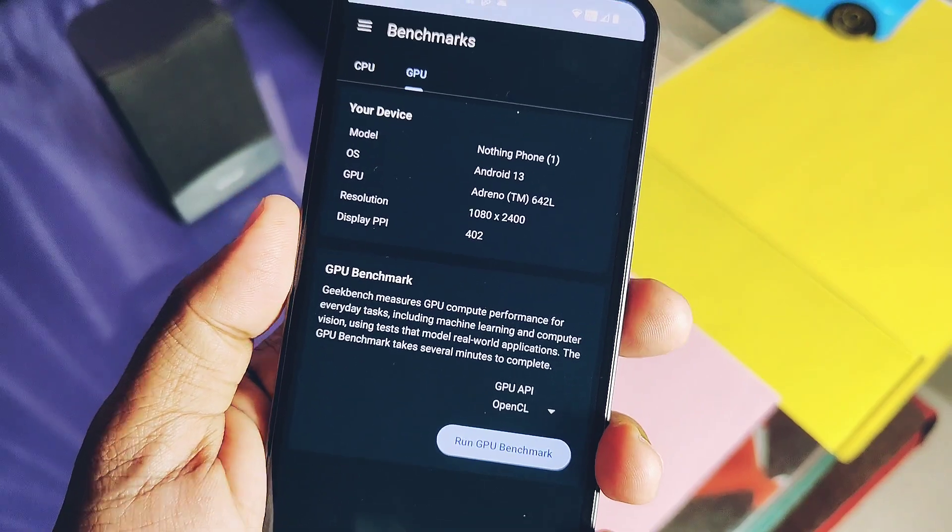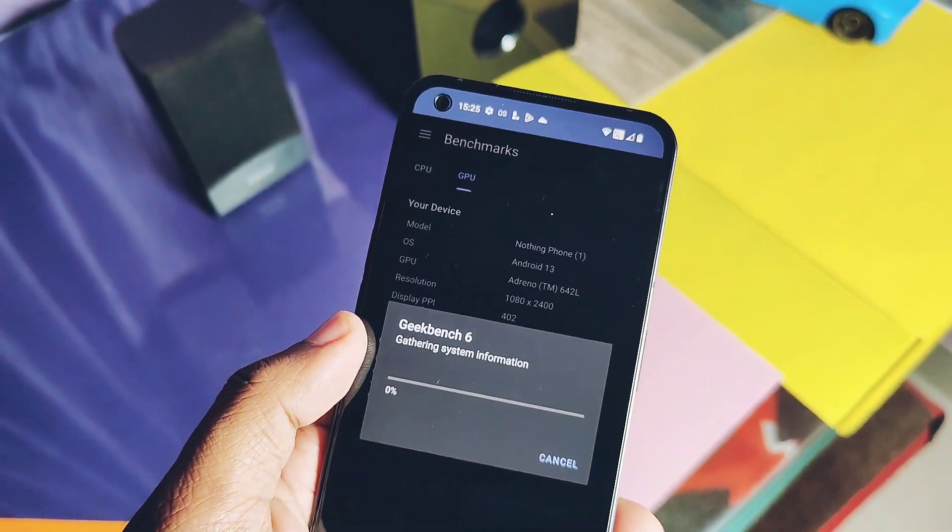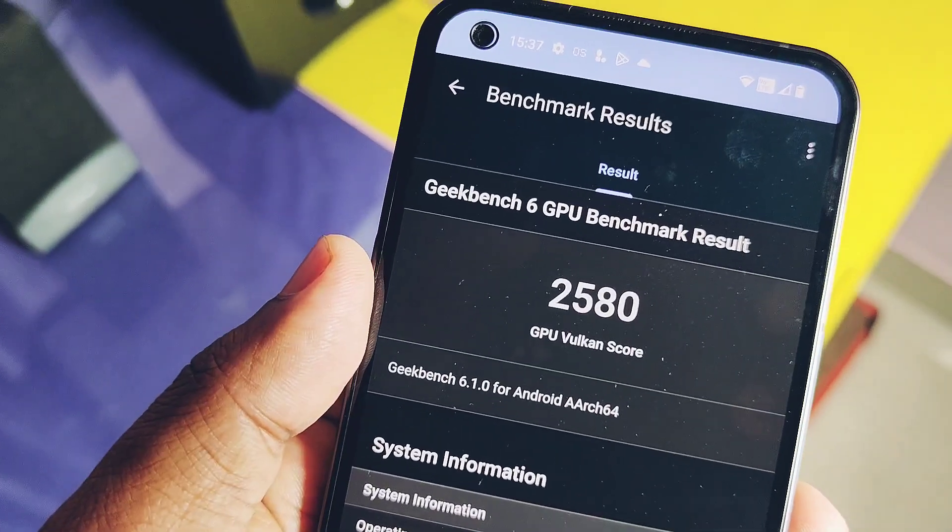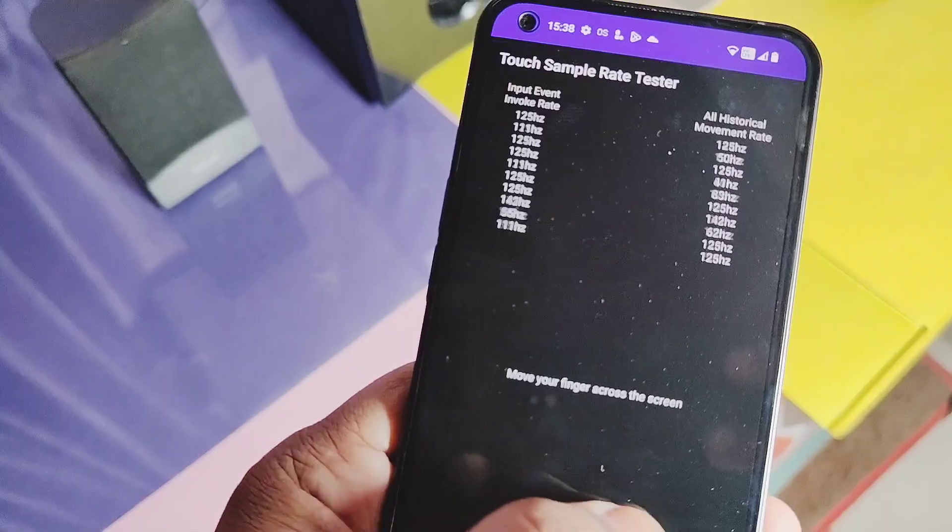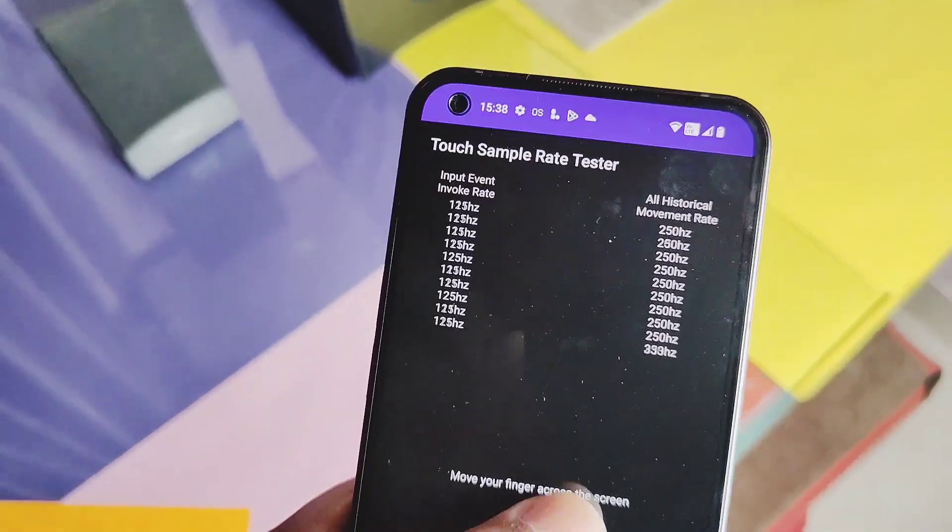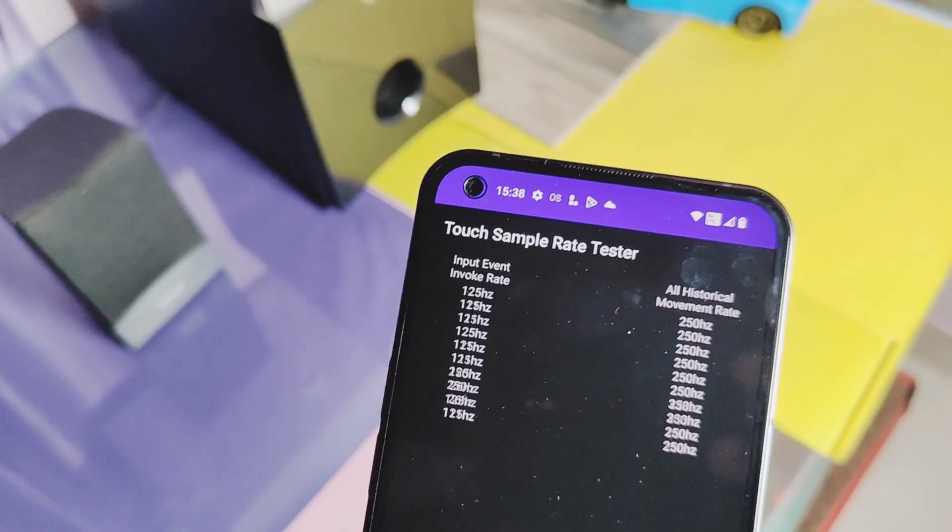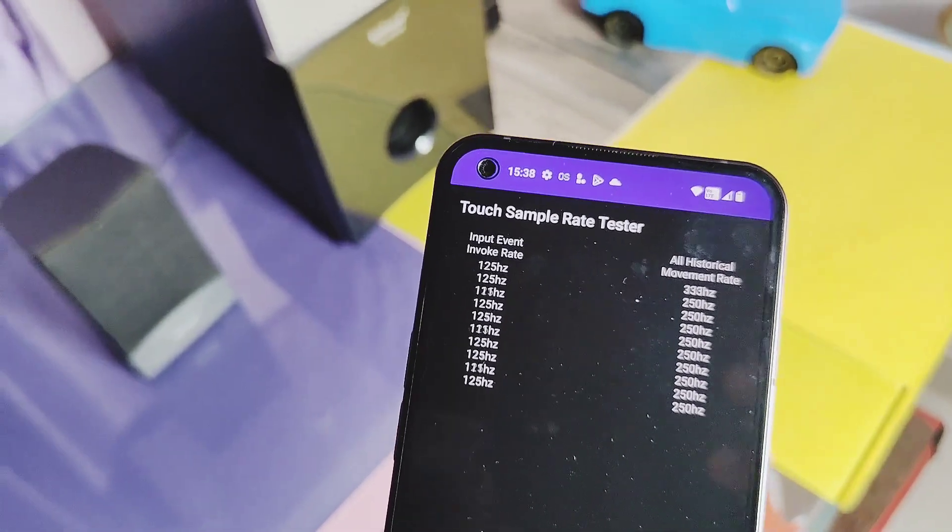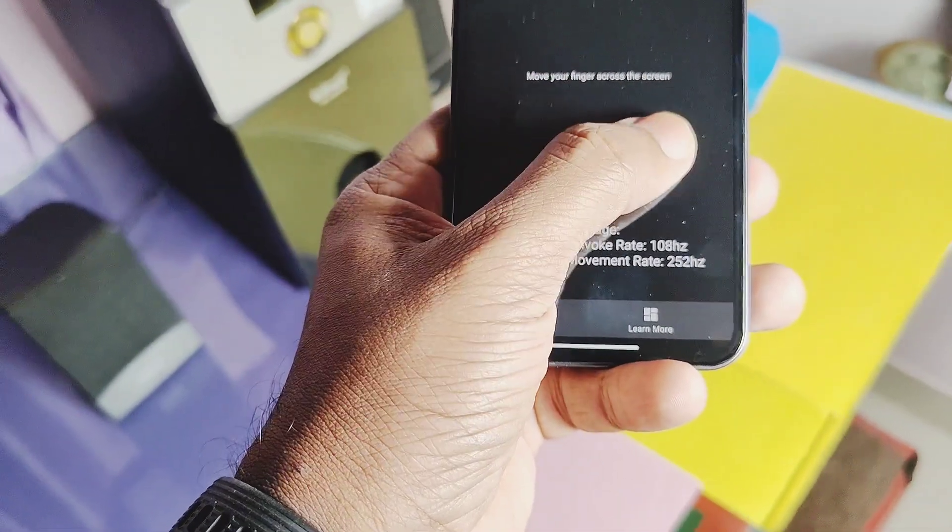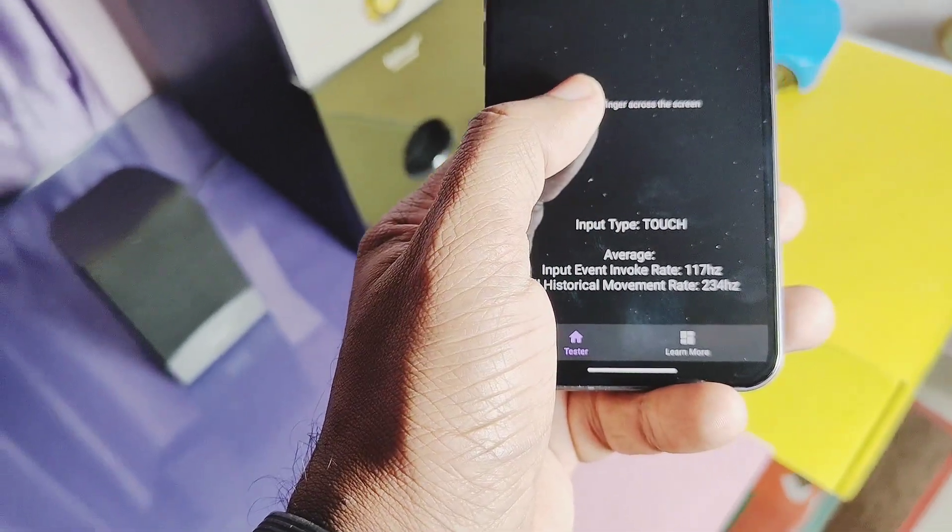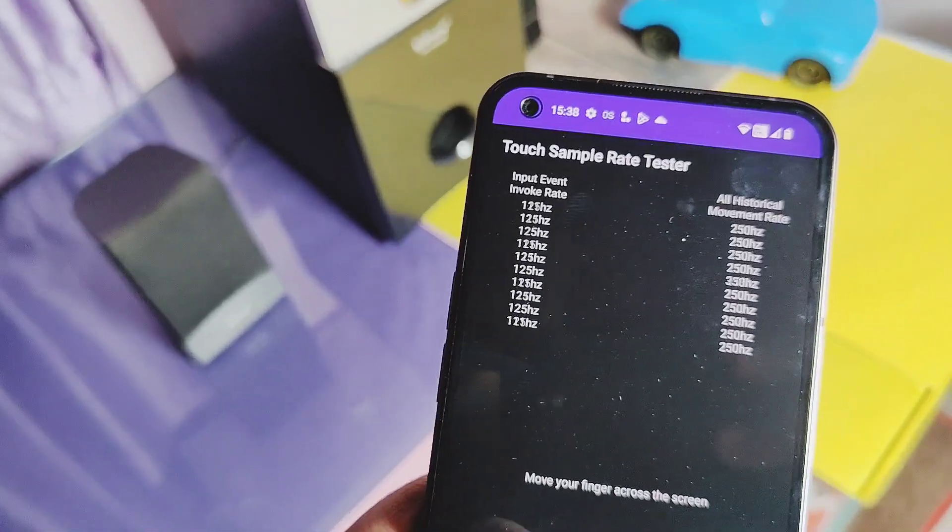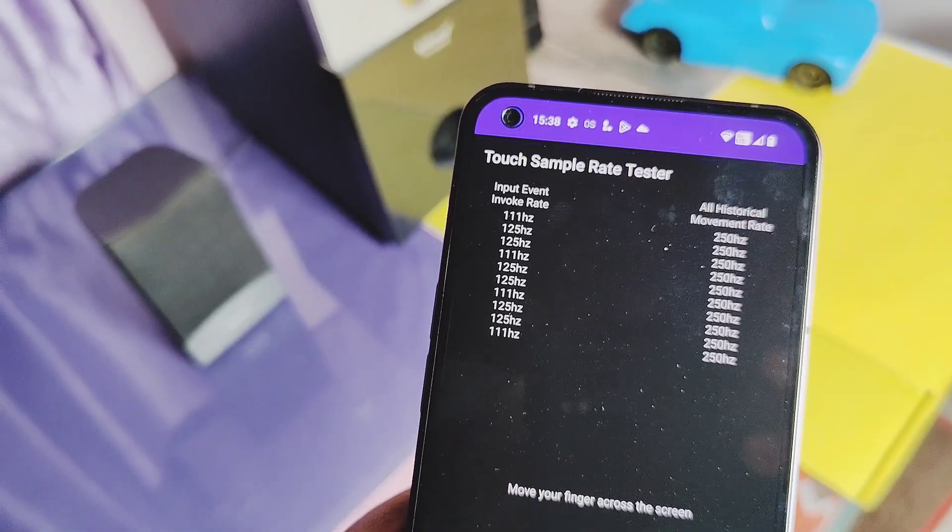2303, and for Vulkan we got the score of 2580. These are also the highest scores compared to any Nothing OS version and similar to the Paranoid Android custom ROM. If we check the touch sampling rate of the new build, it scores maximum 250 Hertz, which is the same as old builds. So in one word, both numerically and visibly, this update is the finest and best performing update till date.